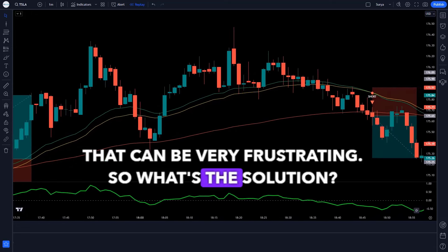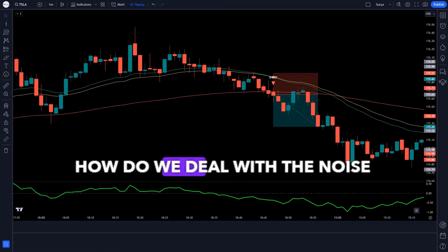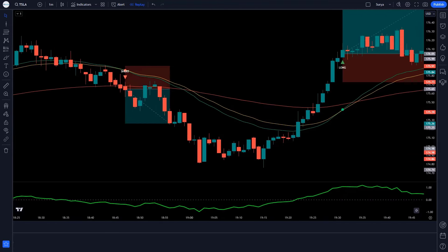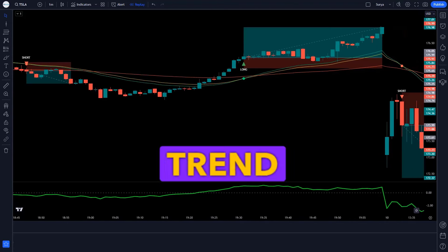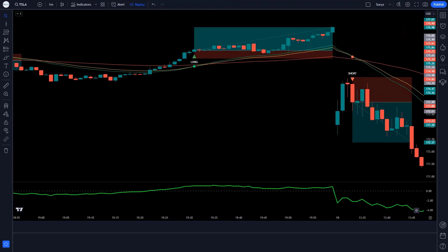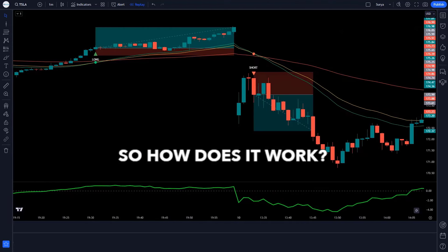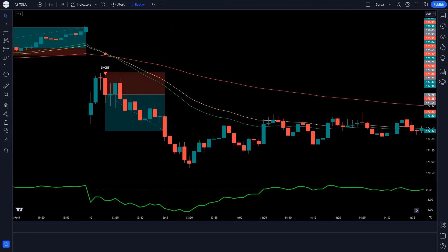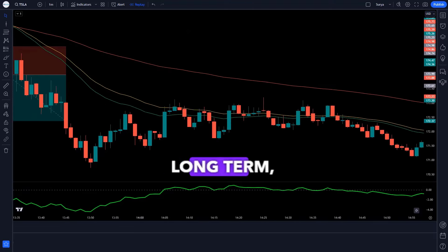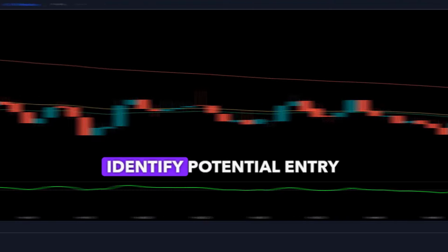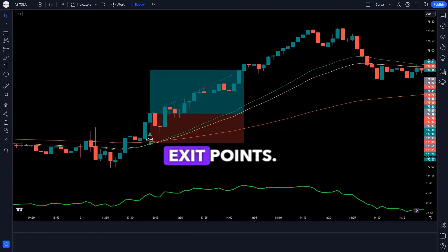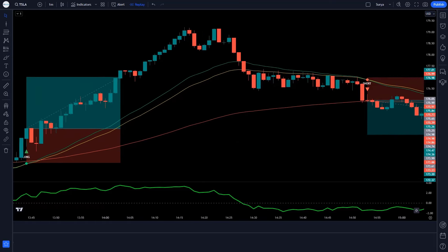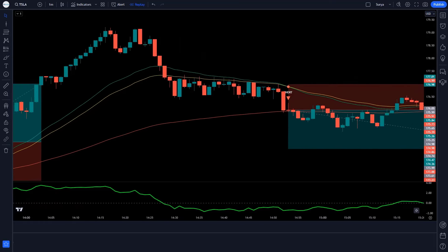So, what's the solution? How do we deal with the noise and make better trading decisions? Enter the 3MA Cross Trend Indicator. This indicator uses three moving averages — short, medium, and long term — to identify potential entry and exit points. When these moving averages cross, it signals a change in trend.